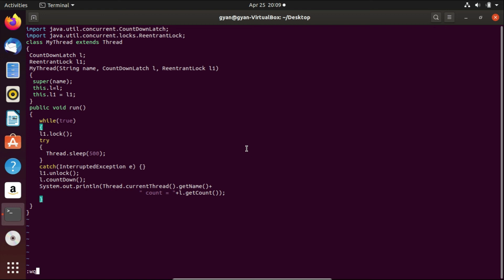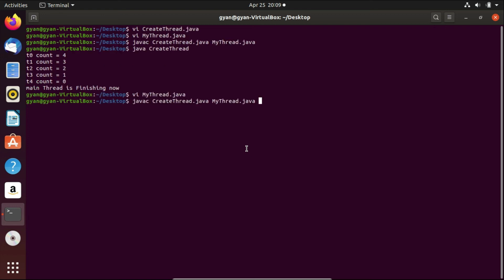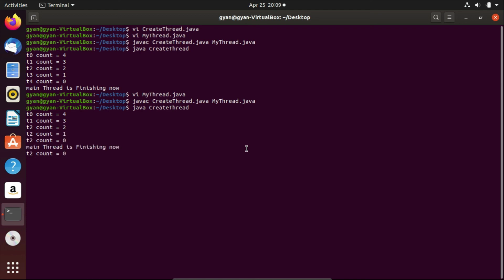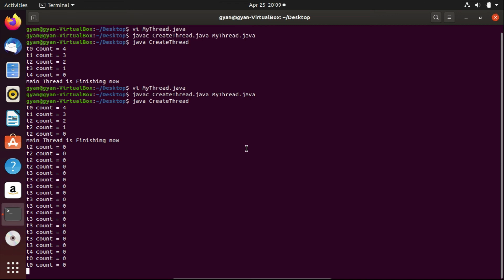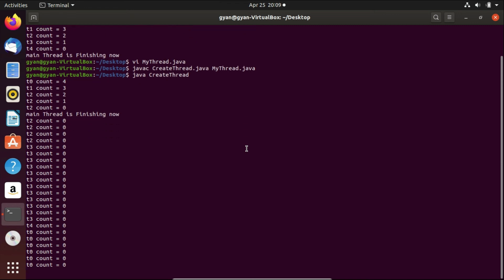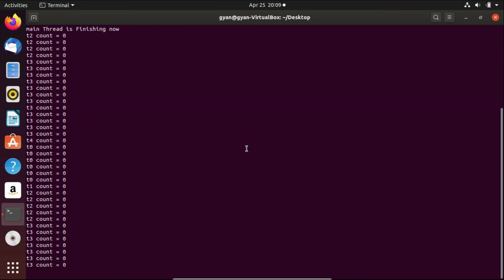Let's compile and execute this code: javac createThread.java myThread.java. Compiles fine. Run it: java createThread. It executes fine. You can see the nature of the output — it will keep printing the value of count as zero, because all the threads are running together and printing the count value with random output. Hopefully you got all the points and now understand why the CyclicBarrier is cyclic. That's all for this video.